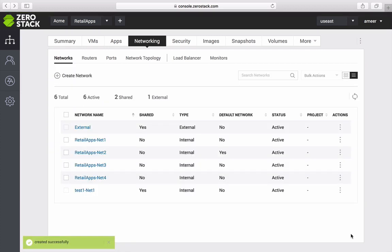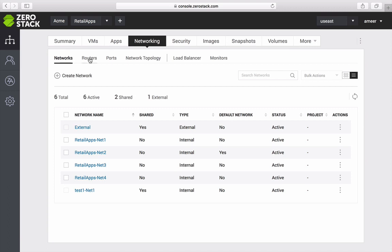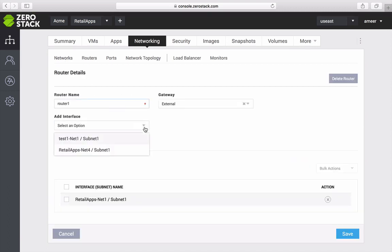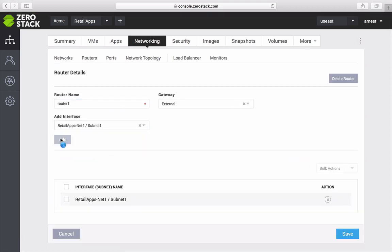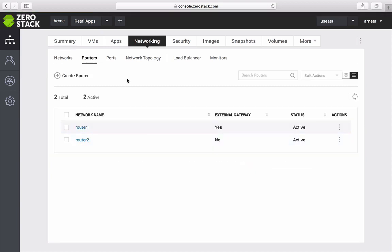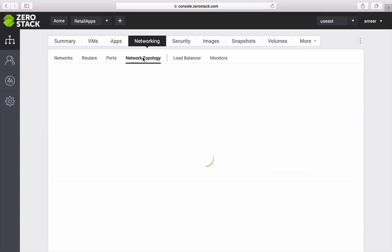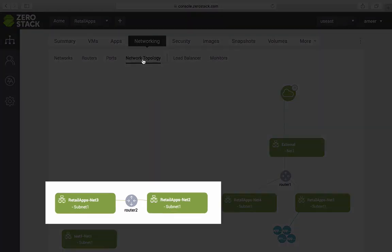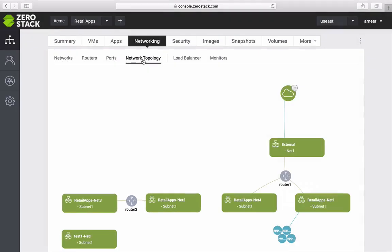And if I want this new network to be accessible externally, I can create routers and attach it to my external network. I can then see my network topology to see which of my networks are internal versus which can talk externally. Here we can also see two private networks being connected via a router.